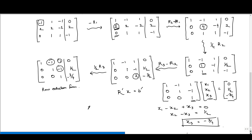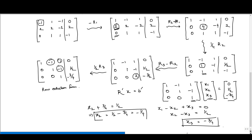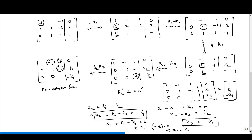Now we have x2 = −1/4 and x3 = −3/4. Substituting into the first equation: x1 − (−1/4) + (−3/4) = 0, which gives x1 = 1/2. So the solution is x1 = 1/2, x2 = −1/4, and x3 = −3/4.